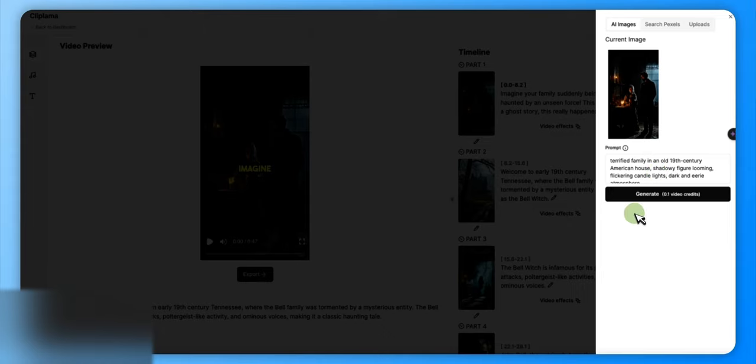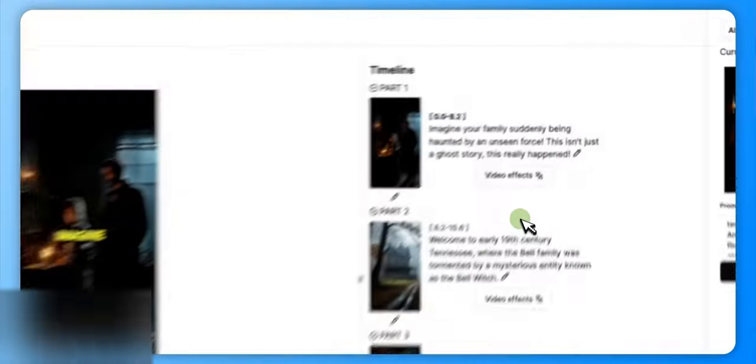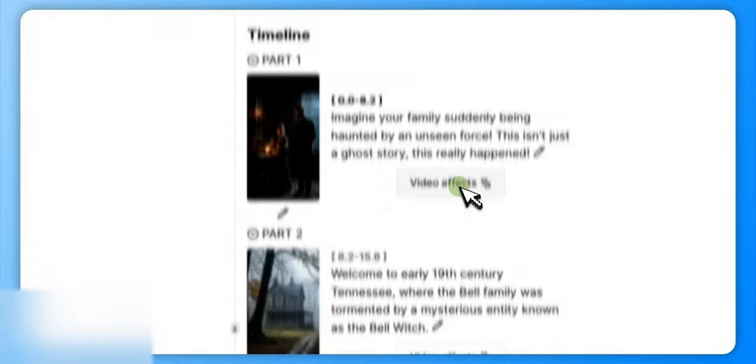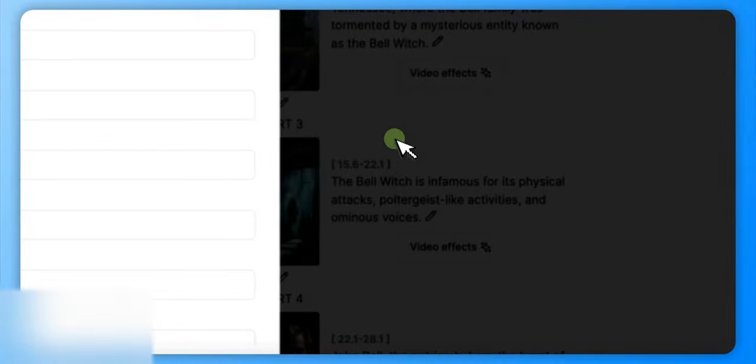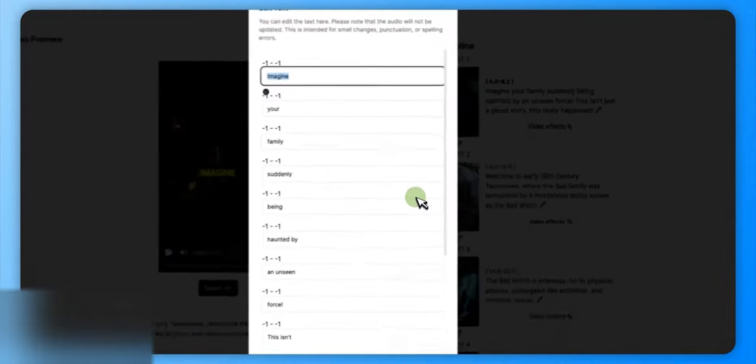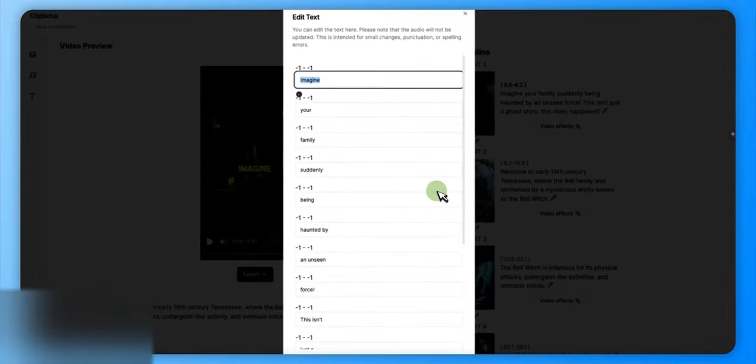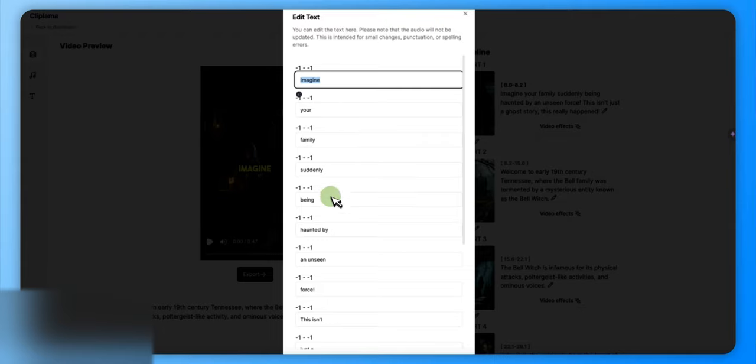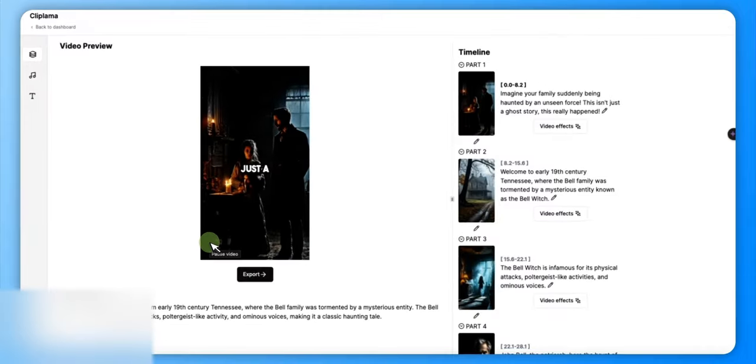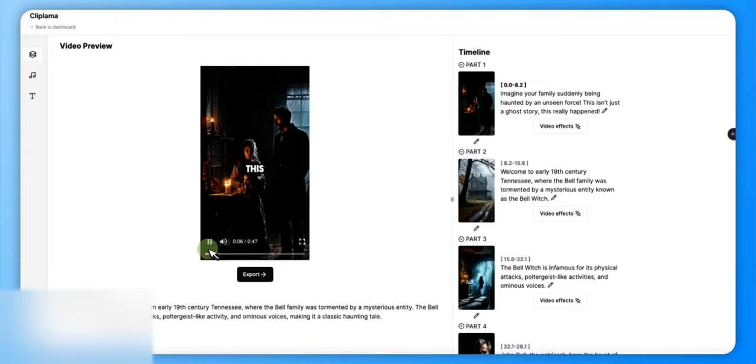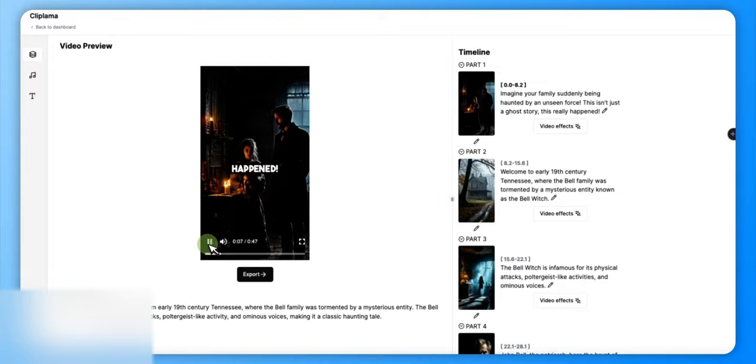But then also if there's anything in your script, okay, you go here to edit. Now this does not unfortunately change the voice - the voice is going to continue. But what this does do is it allows you to take out whatever word you need to get. And the cool thing about, like, I edit in CapCut afterwards - 'this isn't just a ghost story, this really happened.'